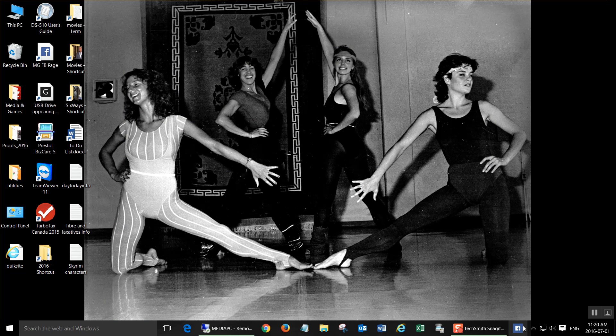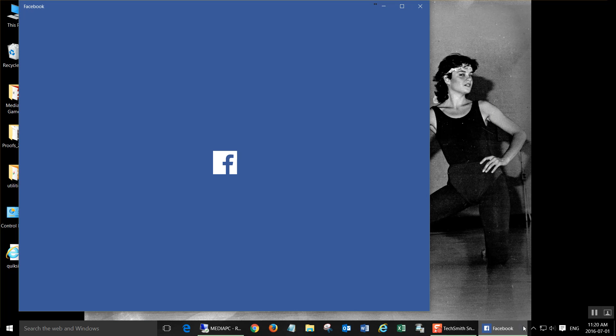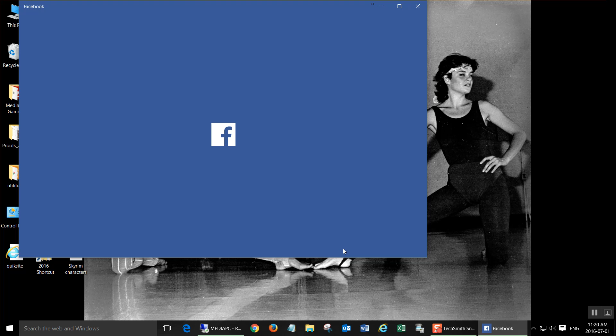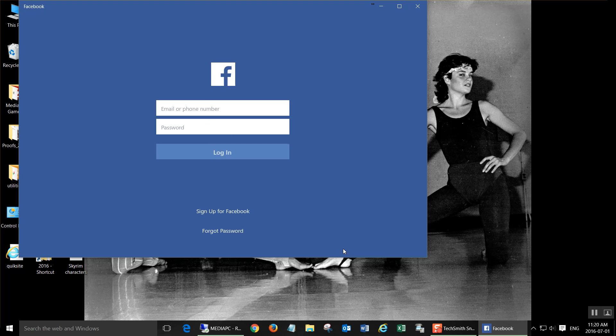There it is, click on it, and enter your details. That's it.